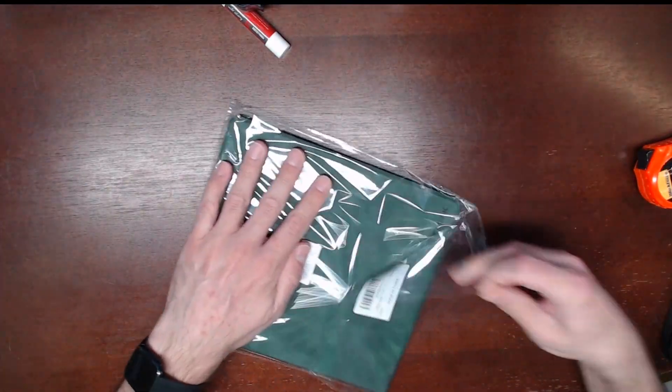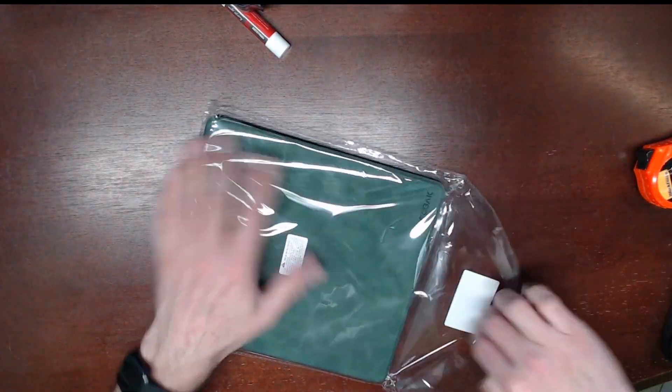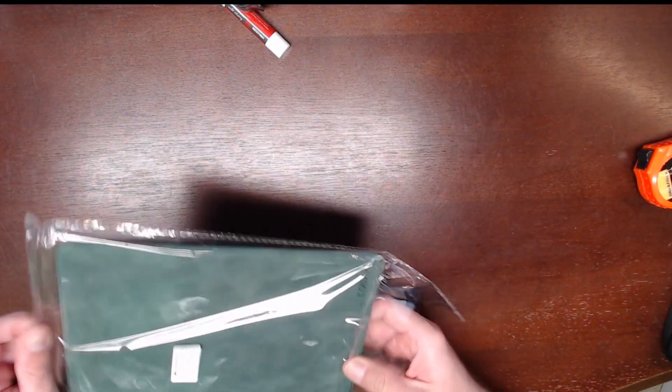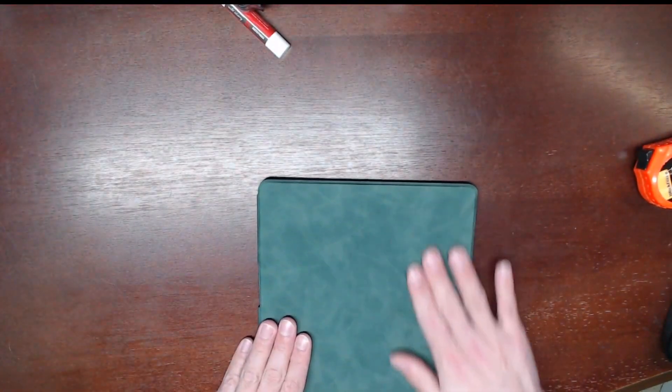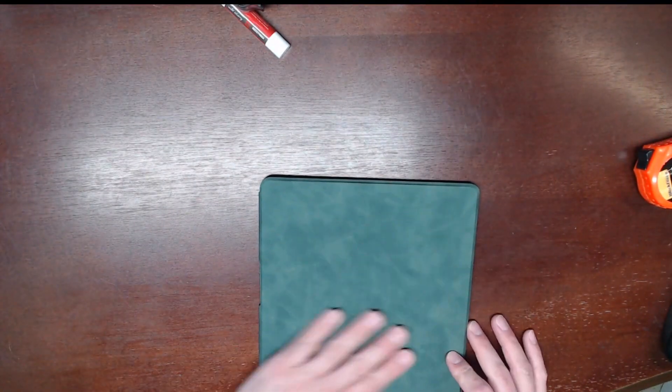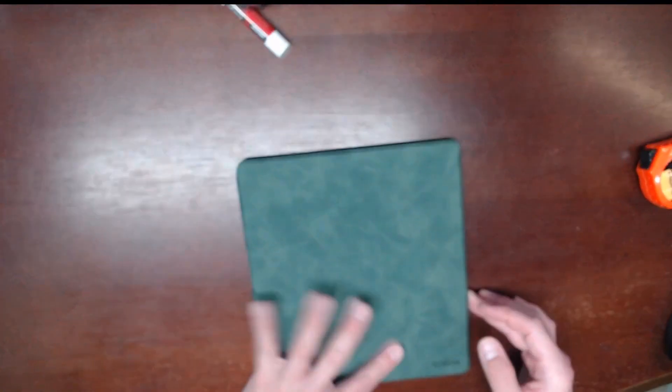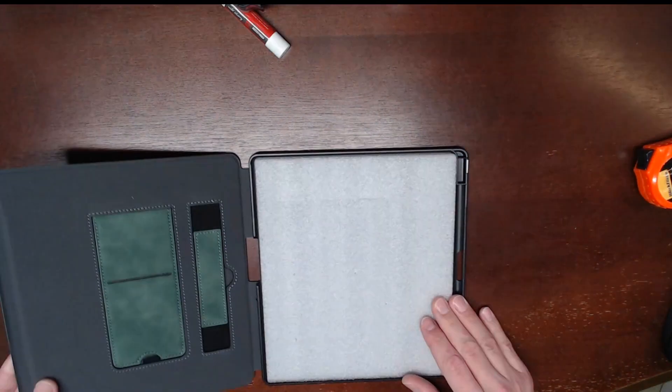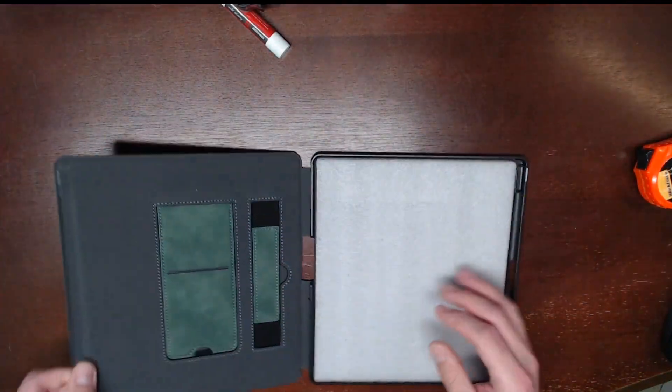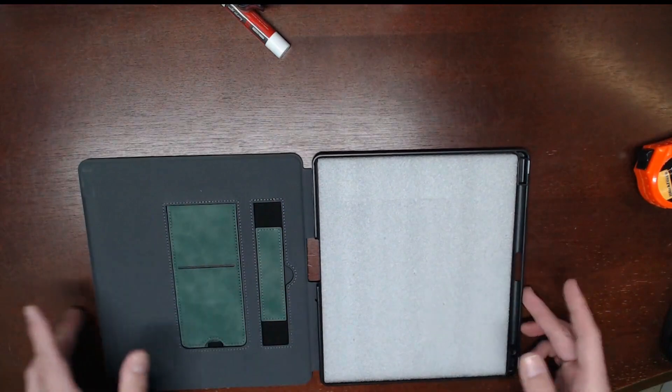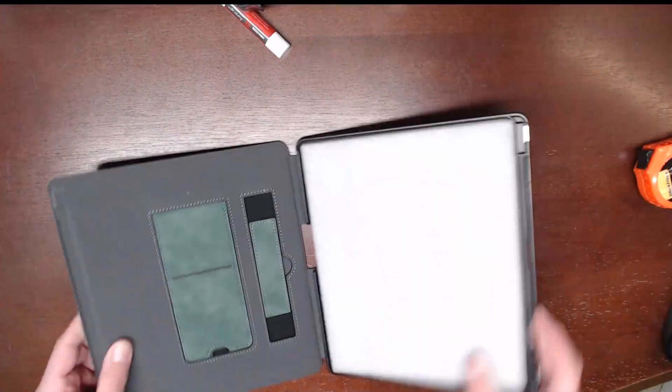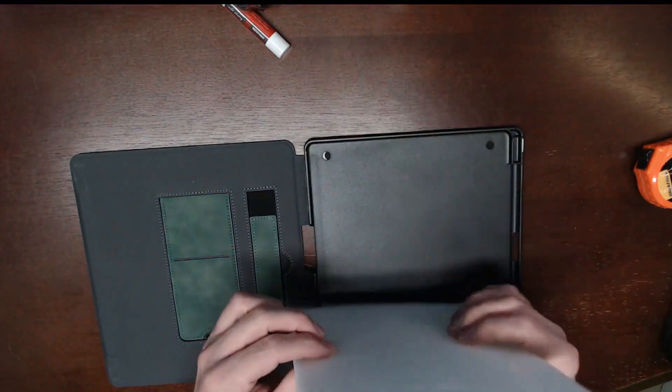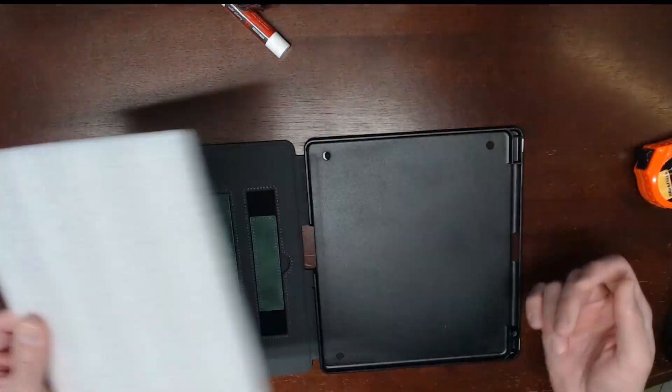I'm going to remove it from the case. The feel is fairly smooth with a reasonable amount of quality. I'm opening it up all the way.